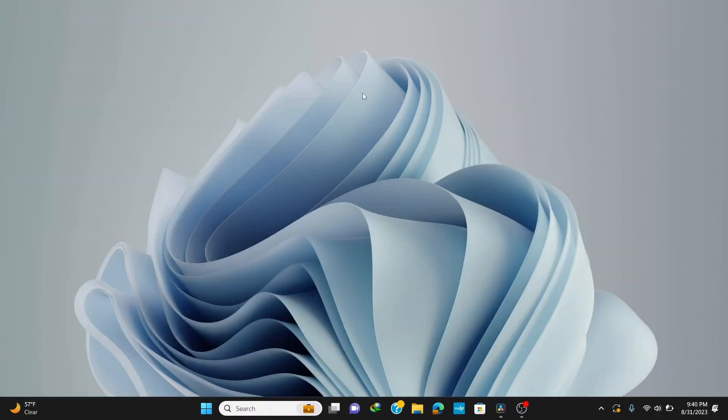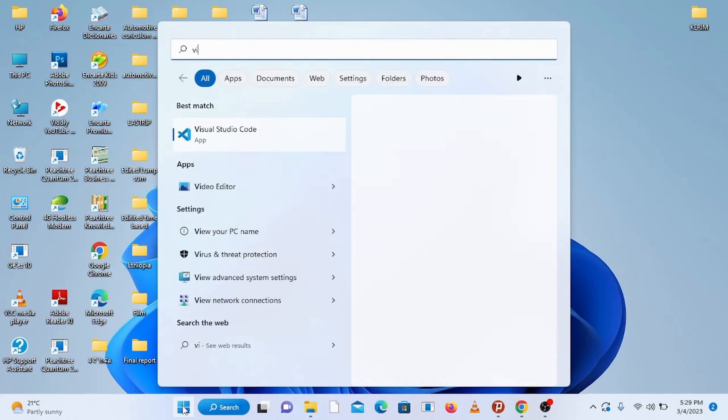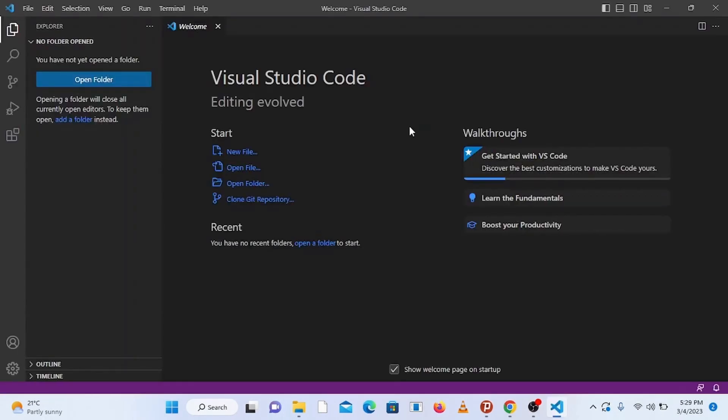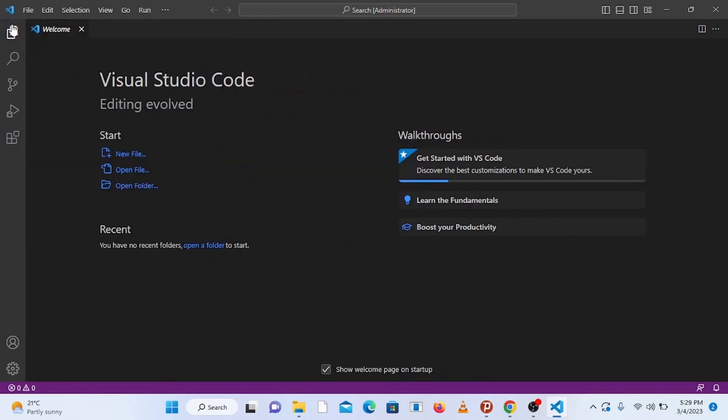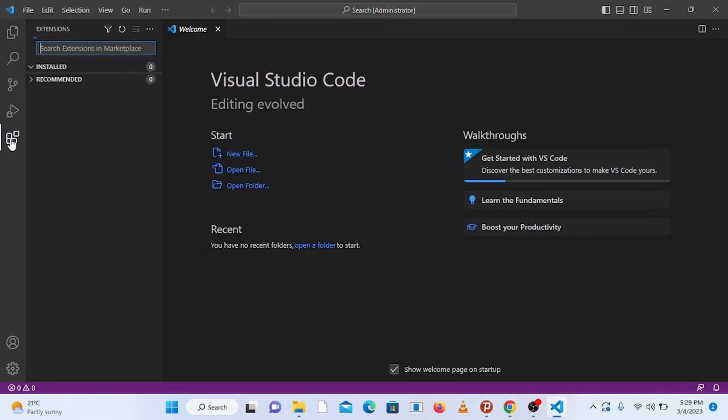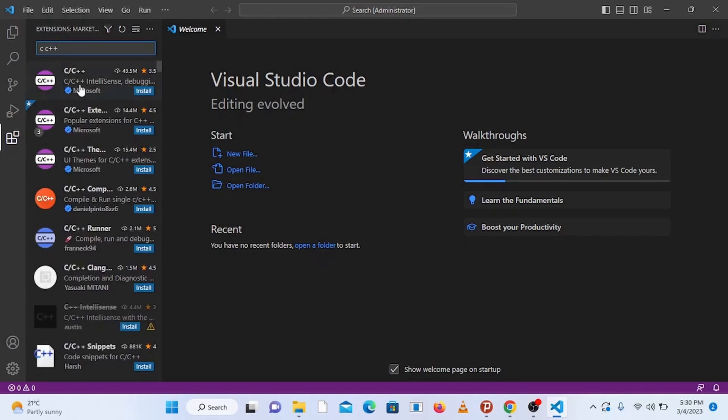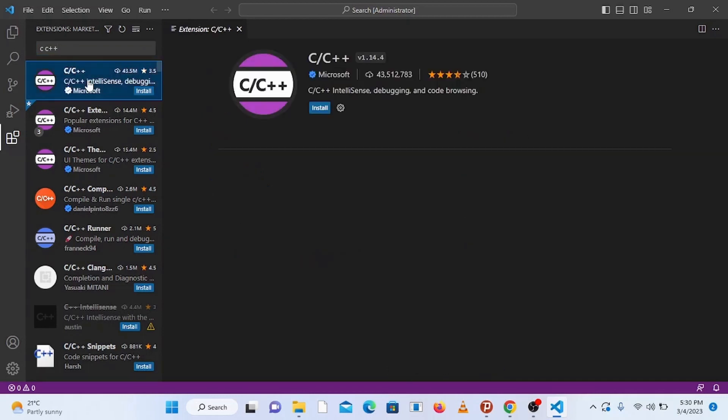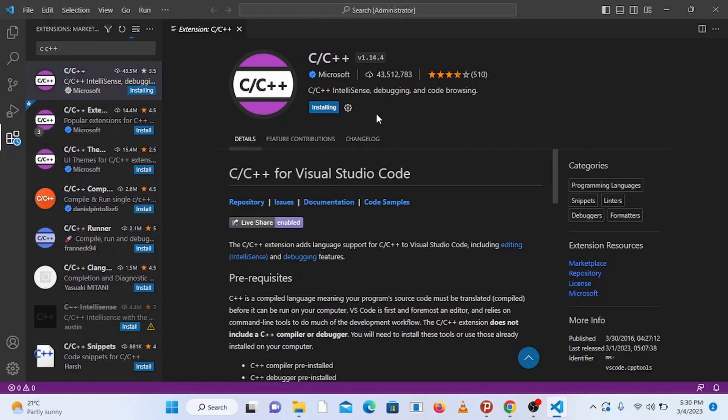Once we finished installing MinGW compiler, let's directly dive into setting up VS Code for C and C++ programming. Open up Visual Studio Code by typing in Visual Studio Code at your search bar or the Visual Studio Code shortcut. On the left hand side, go to extensions and click on it. In the search bar, type in C C++ and click on the C C++ extension published by Microsoft. Click on install. This extension provides the language support for C and C++ to Visual Studio Code.